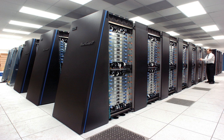Four years after leaving CDC, Cray delivered the 80 MHz Cray 1 in 1976, which became one of the most successful supercomputers in history. The Cray 2 was released in 1985.